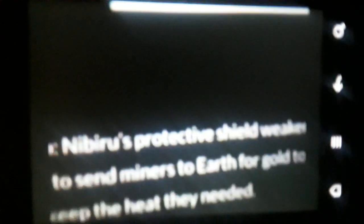Five hundred years ago, Nibiru's protective shield weakened. The thick atmosphere thinned. This impelled Nibiruans to send miners to Earth for gold to powder Nibiru's air with gold dust, save their atmosphere and keep the heat they needed.